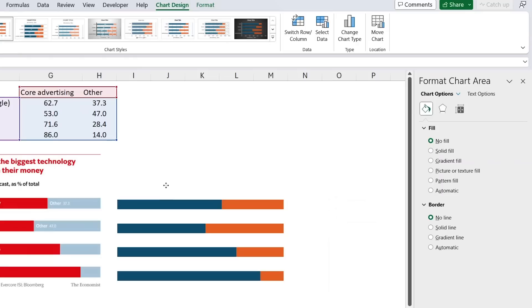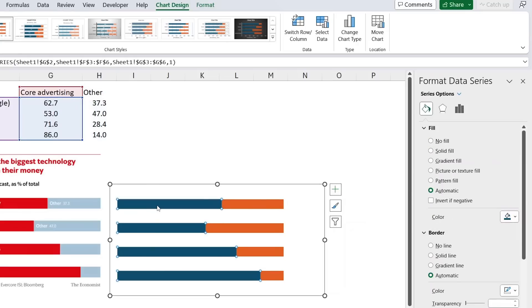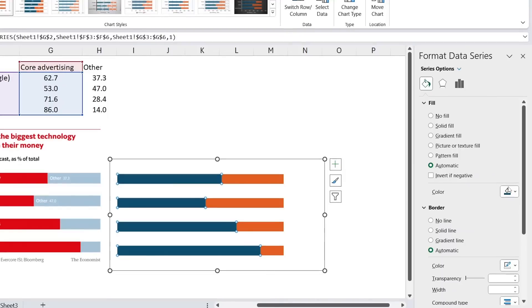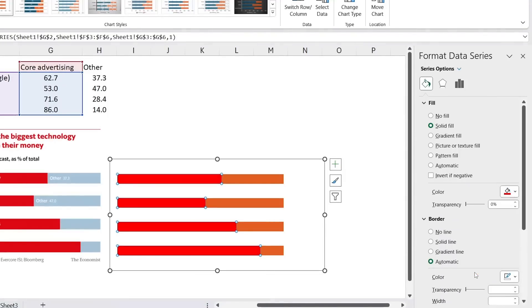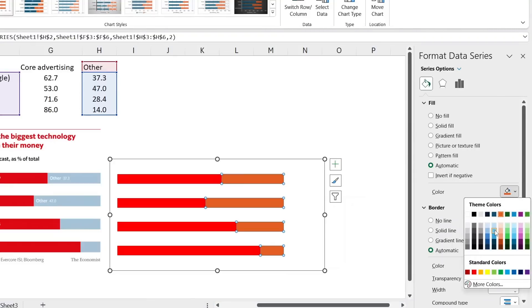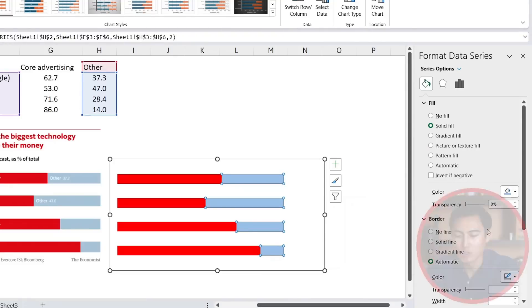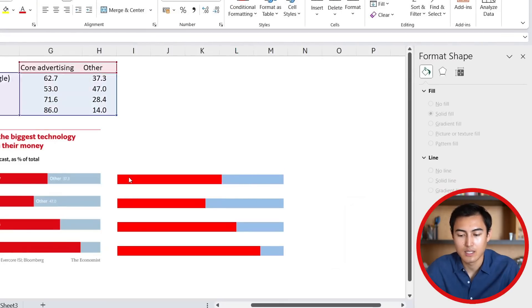Now we have this part looking exactly the same — we just want to change the highlight colors. This blue one is going to become red, so I'll go for this red over here. Same thing with the orange, which we're going to change to a light blue — let's say we go for this one.